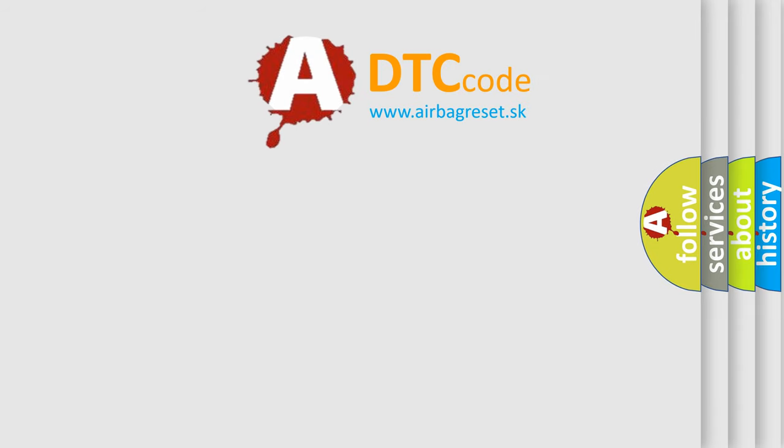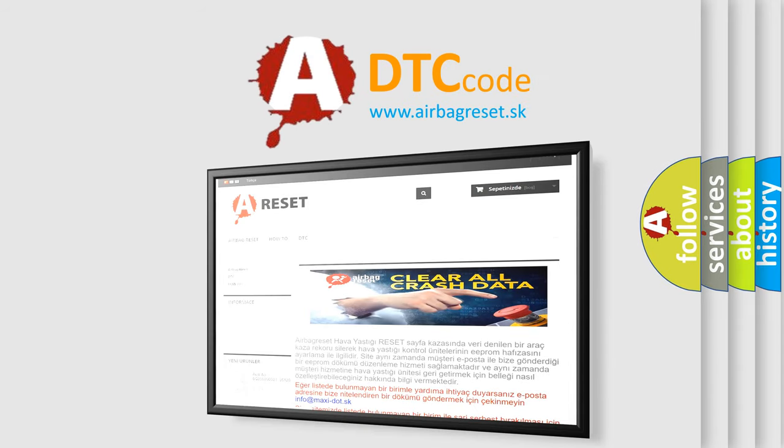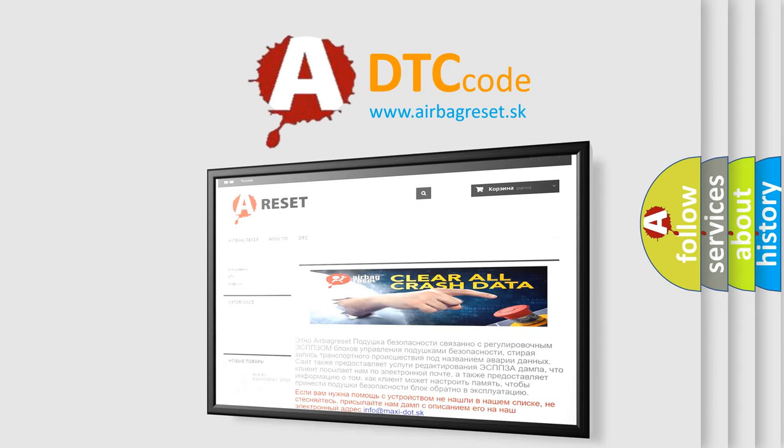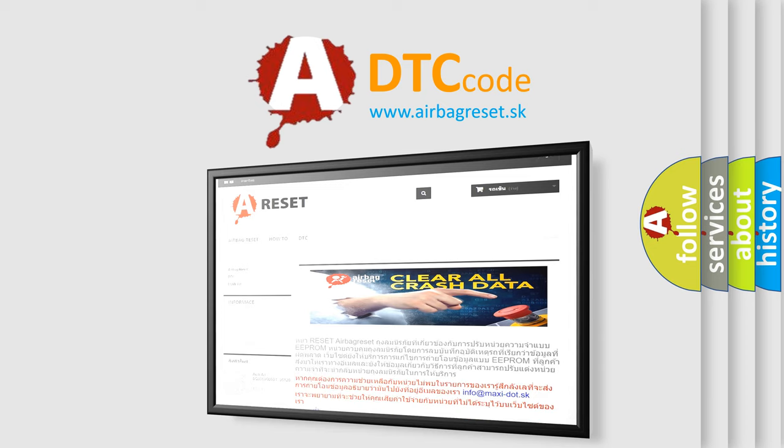The airbag reset website aims to provide information in 52 languages. Thank you for your attention and stay tuned for the next video.